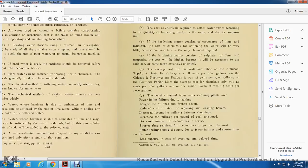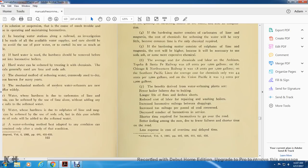Seven: the benefits of water-softening plants are fewer boiler failures due to leaking, longer life of flues and firebox sheets, reduced labor in repairing and washing boilers, increased locomotive mileage between shop visits, increased output of miles per pound of coal consumed, decreased number of locomotives needed, and shorter time required for locomotives to go over the road, with better conditions among the men due to fewer failures, and less cost for overtime and delayed time.